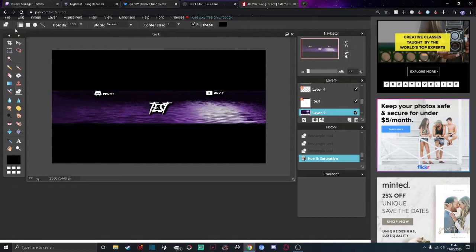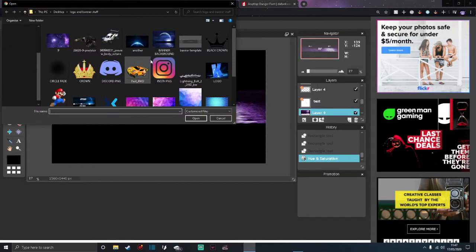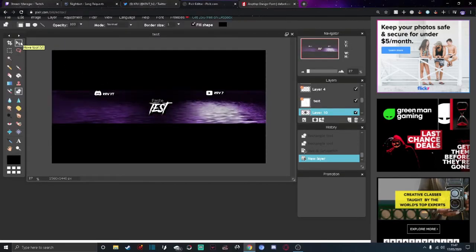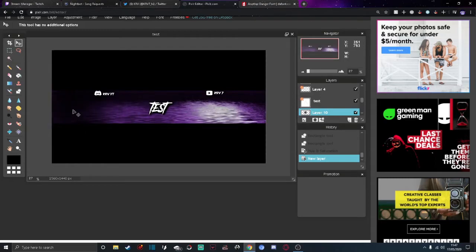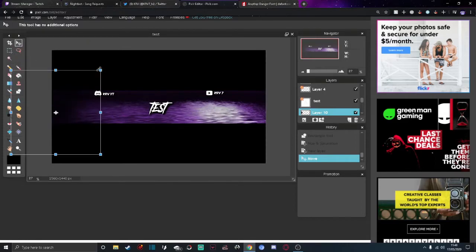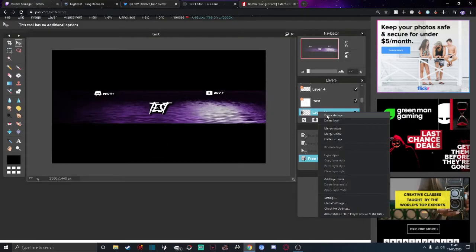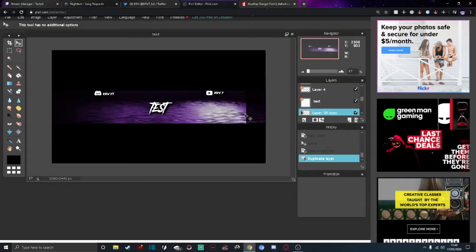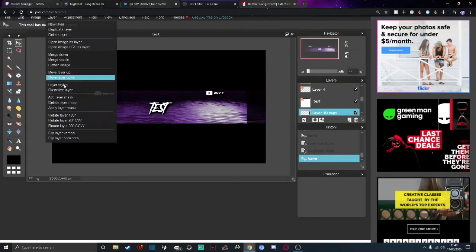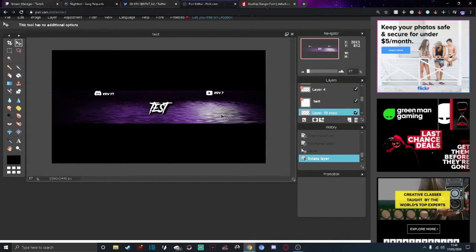Now go back to Layer, open images layer, and get a circle fade PNG — really easy to find online. Put it right to the edge, free transform it to make it a bit bigger so it covers the edge. Duplicate the layer and put it on the other side. If you see a line where they meet, just go to open images layer, rotate 180 degrees, and that fixes it.